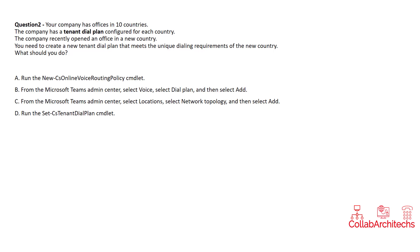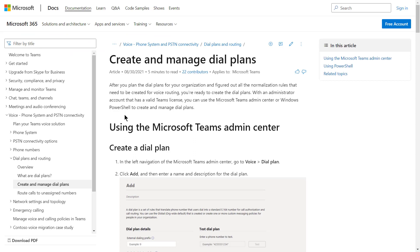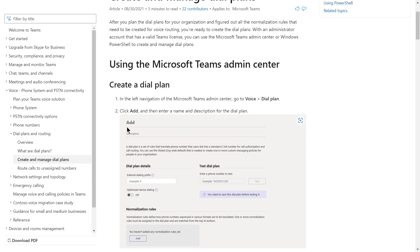Option B looks to be the correct option. According to the Microsoft documentation — if you go to the URL mentioned in the channel and look at the topic 'Create a Dial Plan' — you can see that you need to go to Voice, then Dial Plan, and click Add to create a new dial plan. You can also create a new dial plan using the PowerShell module by firing commands in PowerShell.